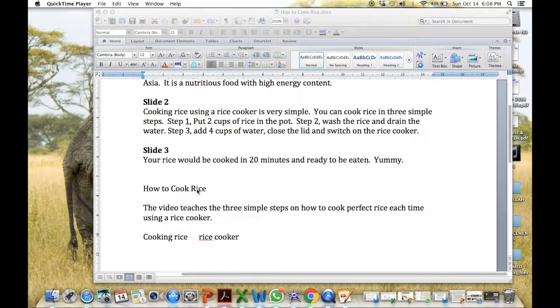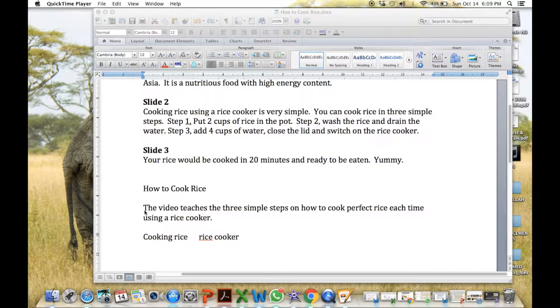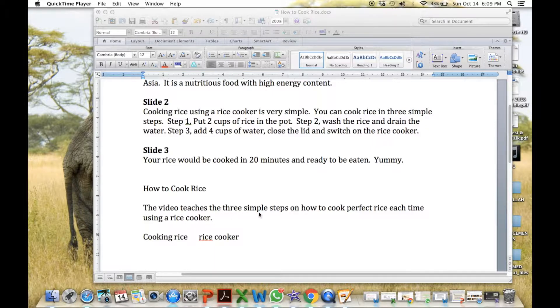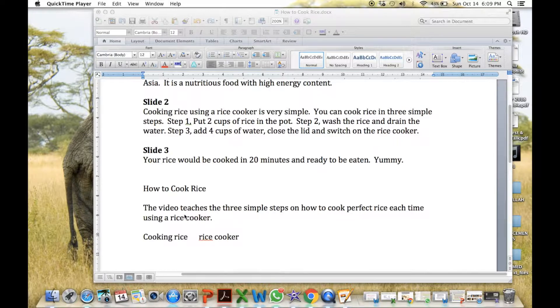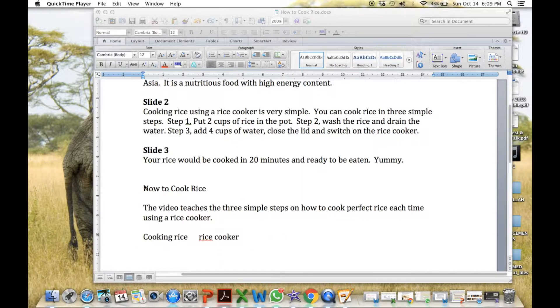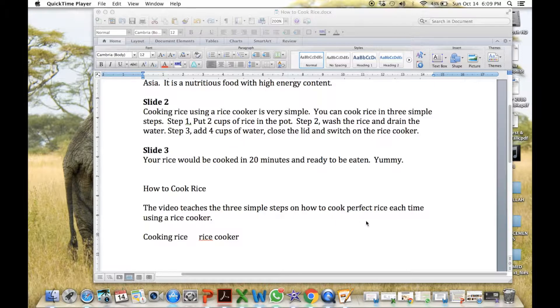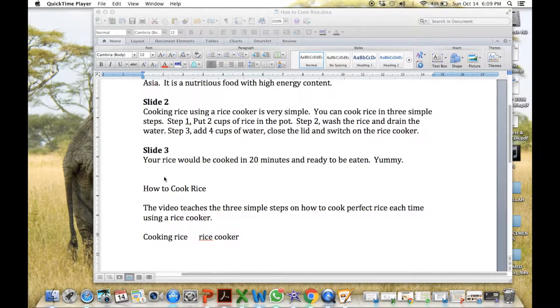At the bottom here, I have how to cook rice, the title, then the description. The video teaches the three simple steps on how to cook perfect rice, and so on. And some search words. I prepare them here, so that I can upload all this into YouTube later.